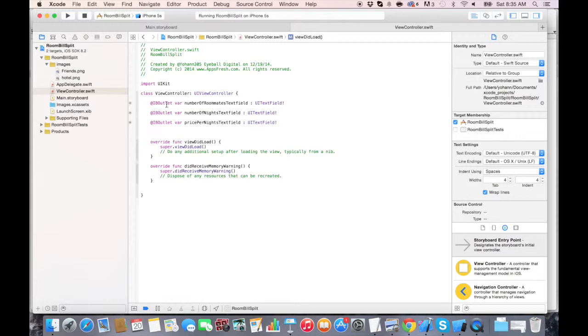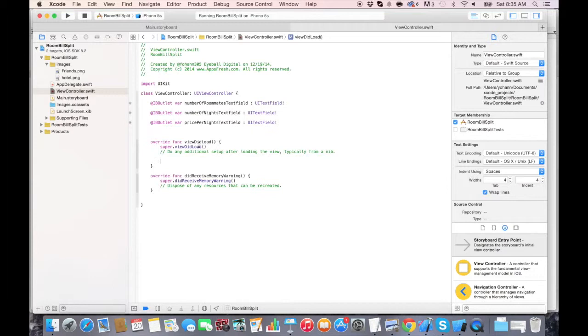In the previous lecture, we had the IB outlets connection to the UI text field. Now we're going to try them out by adding code in the view did load. We're going to press enter a couple of times inside of that method and change the text.